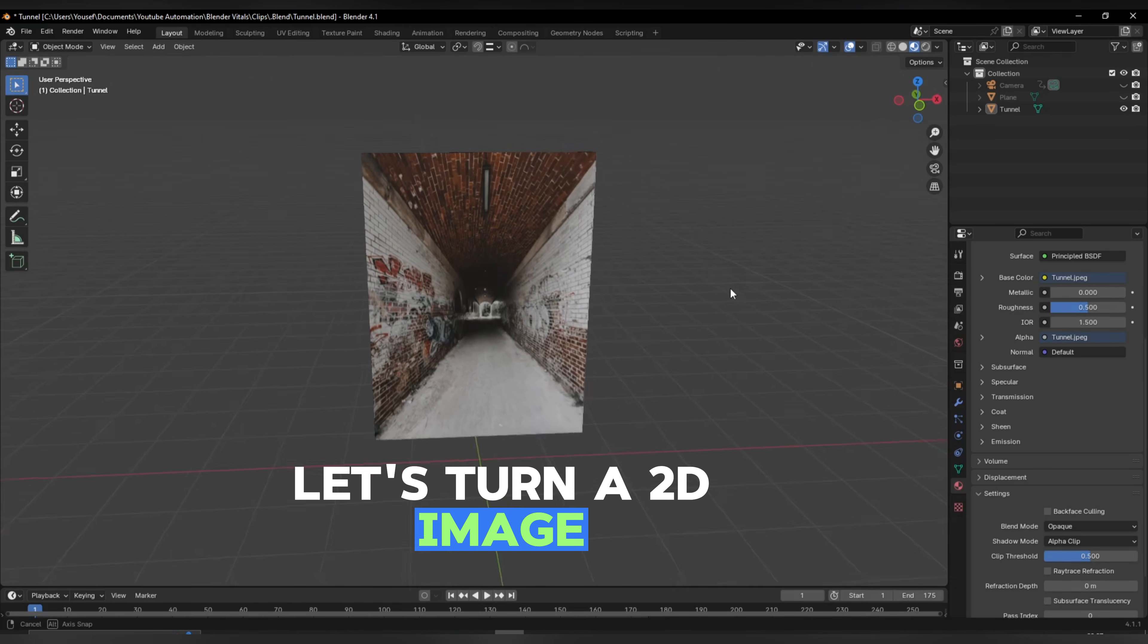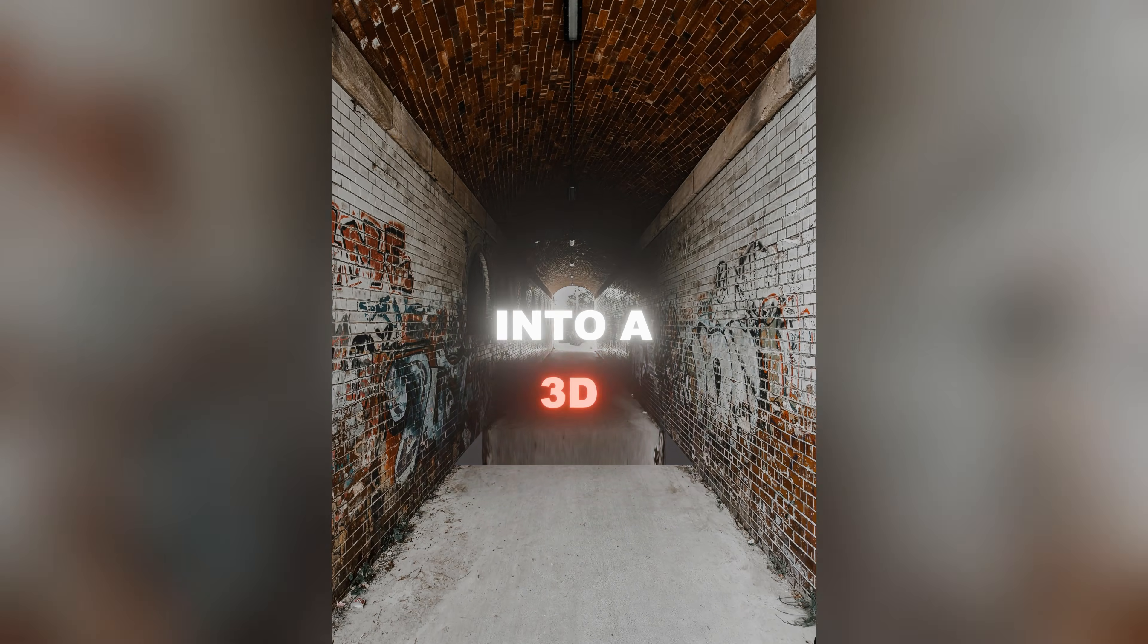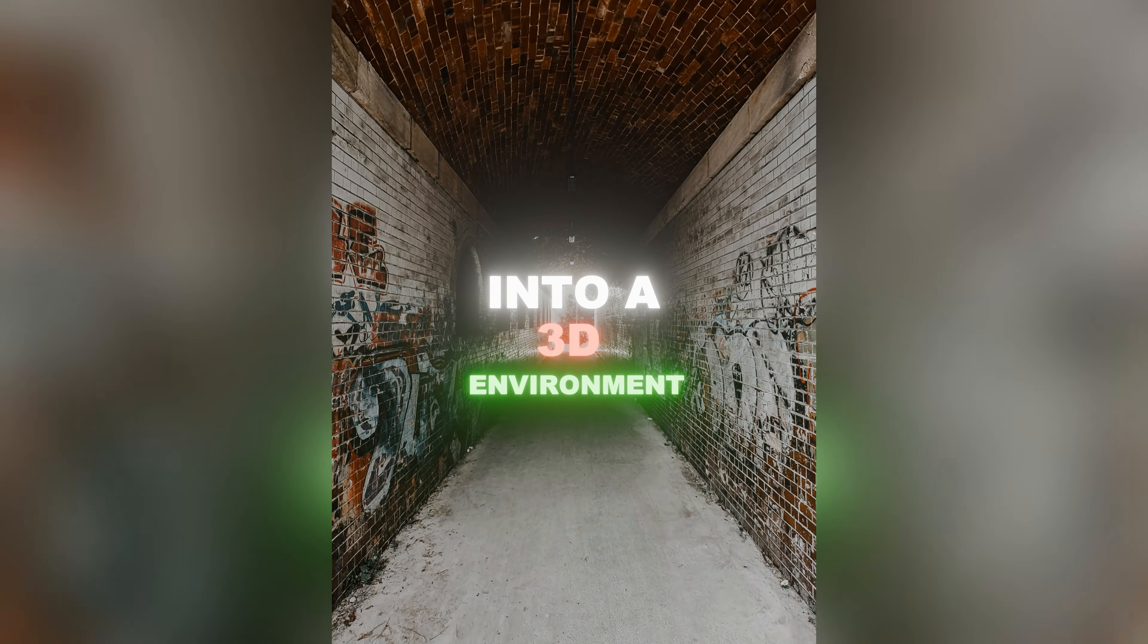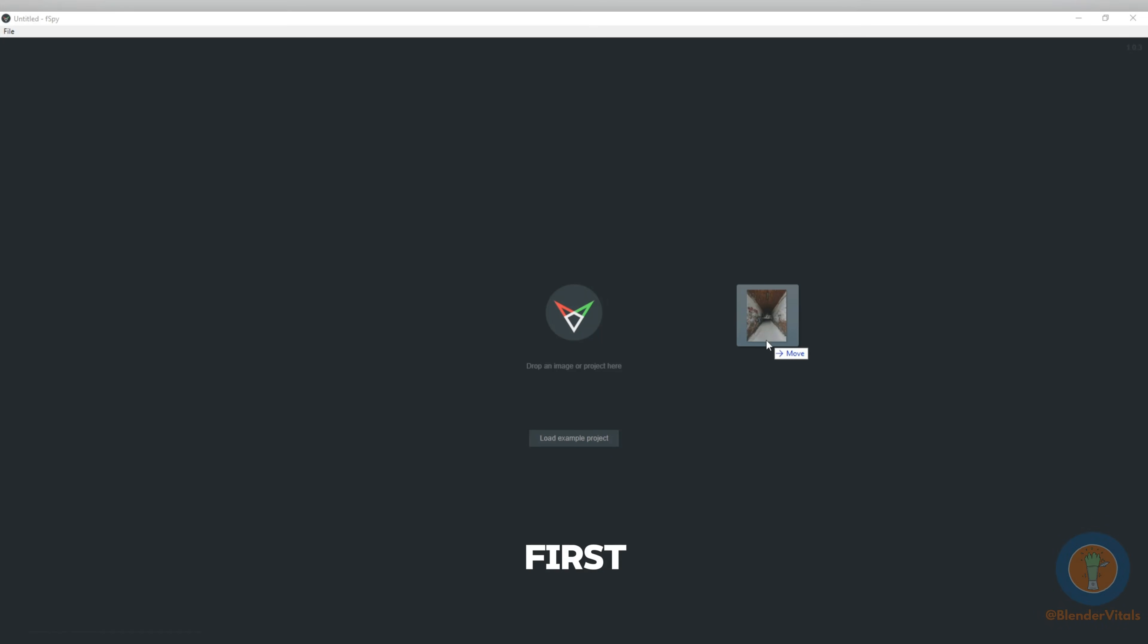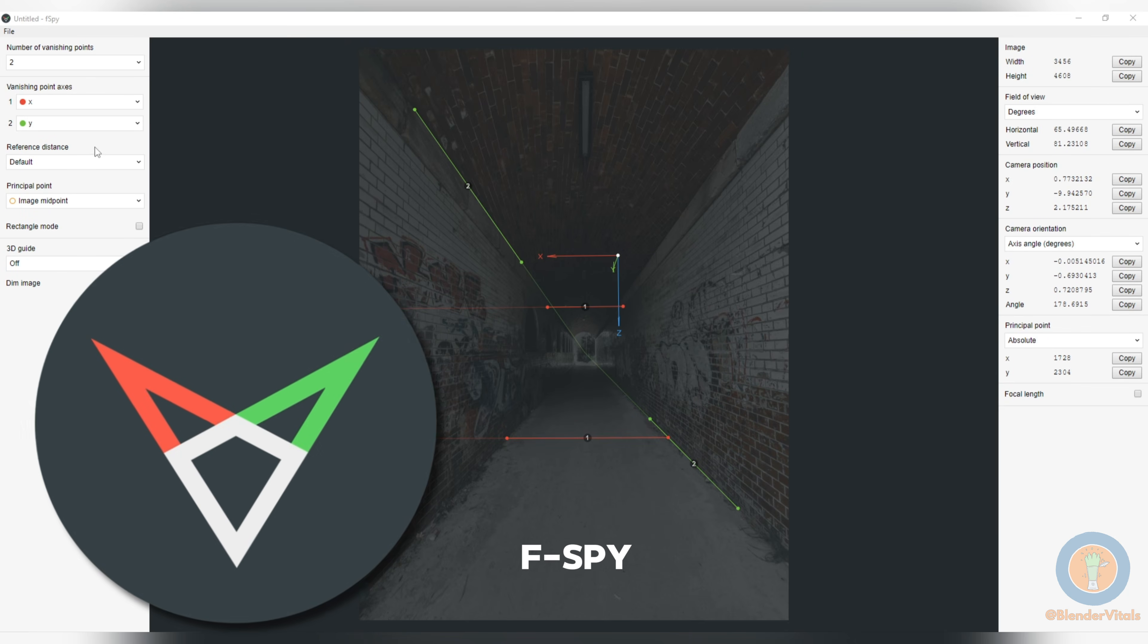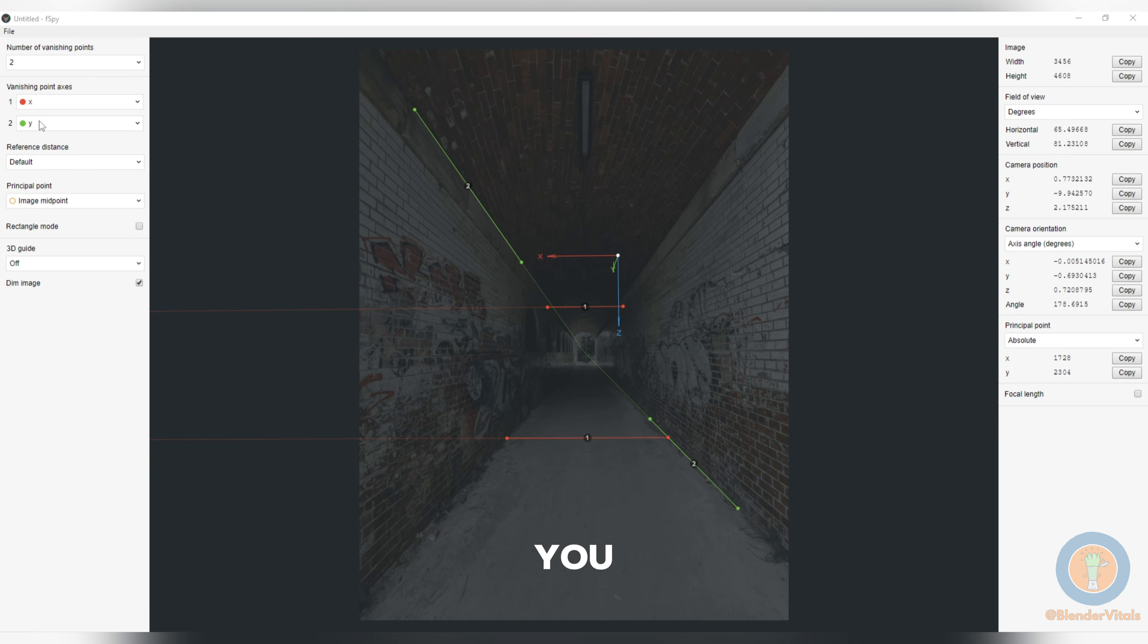Let's turn a 2D image into a 3D environment. First, import your image into fSpy. On the left, you can change the vanishing point axes.